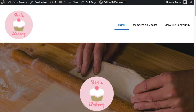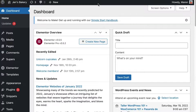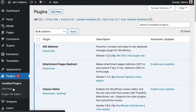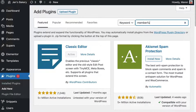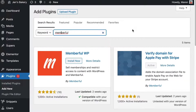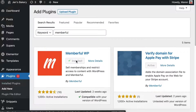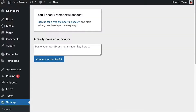The first thing we're going to need is a WordPress website. I have my WordPress website set up right here — it's called Jen's Bakery. I'm going to open up my admin dashboard and install Memberful's plugin. We're going to go into Plugins, click Add New, search for Memberful, and you can see there's a Memberful WordPress plugin. We're going to install it by clicking Install Now.